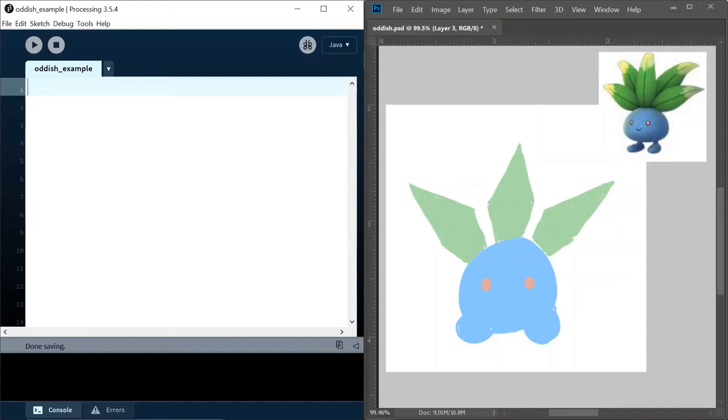Hi everyone! In this video I'm going to take you through my thought process as I make something like this Pokemon Oddish in Processing.